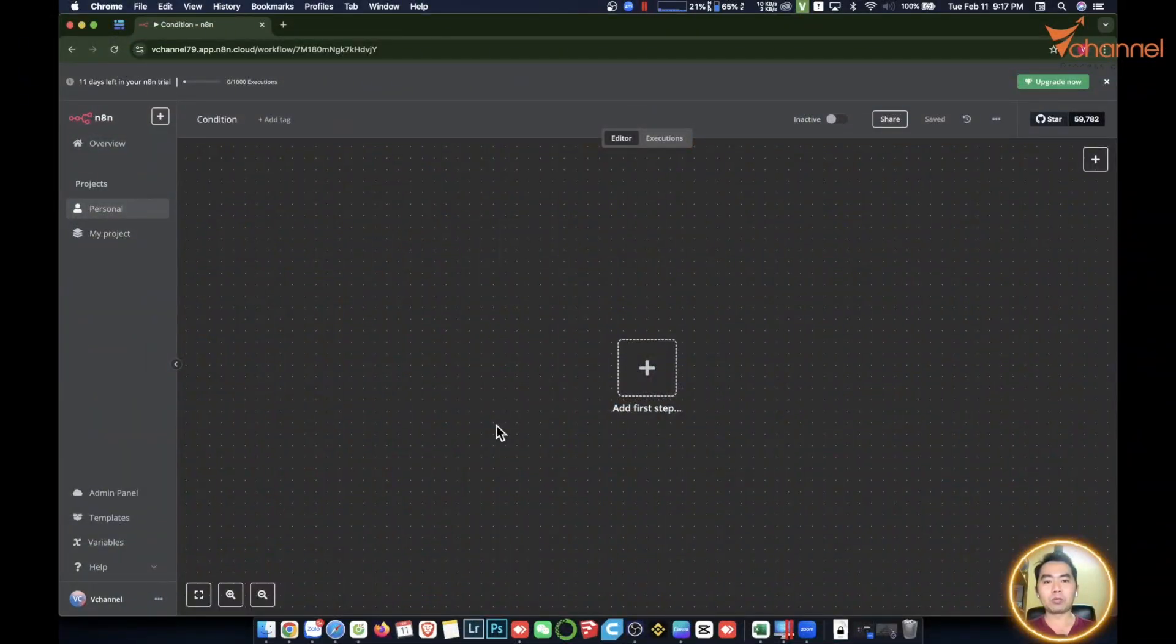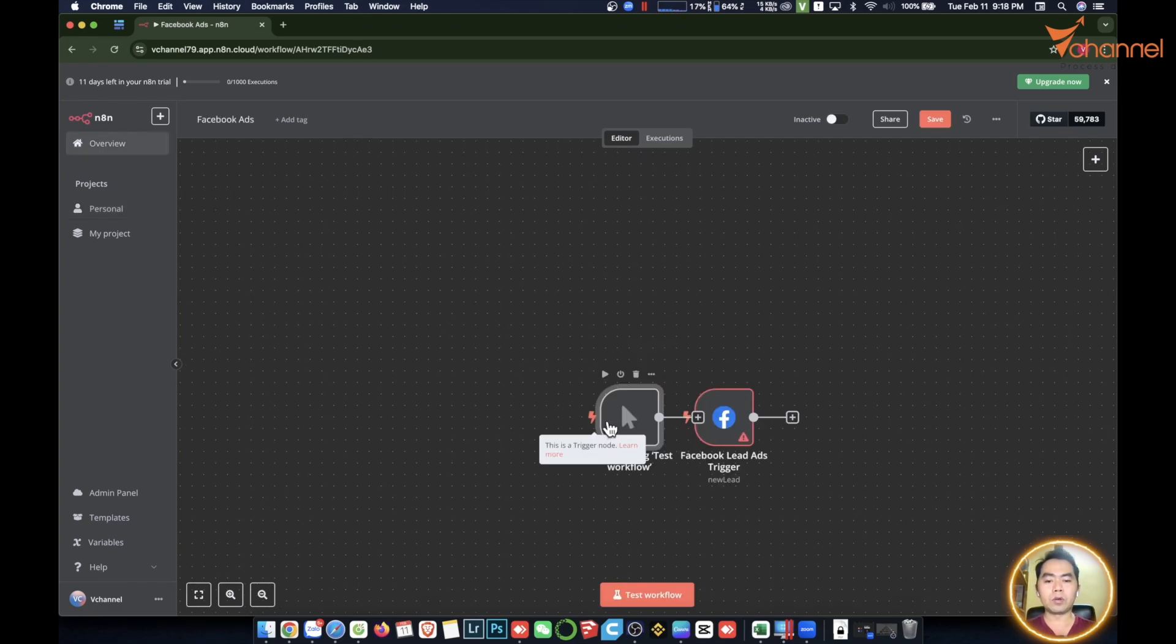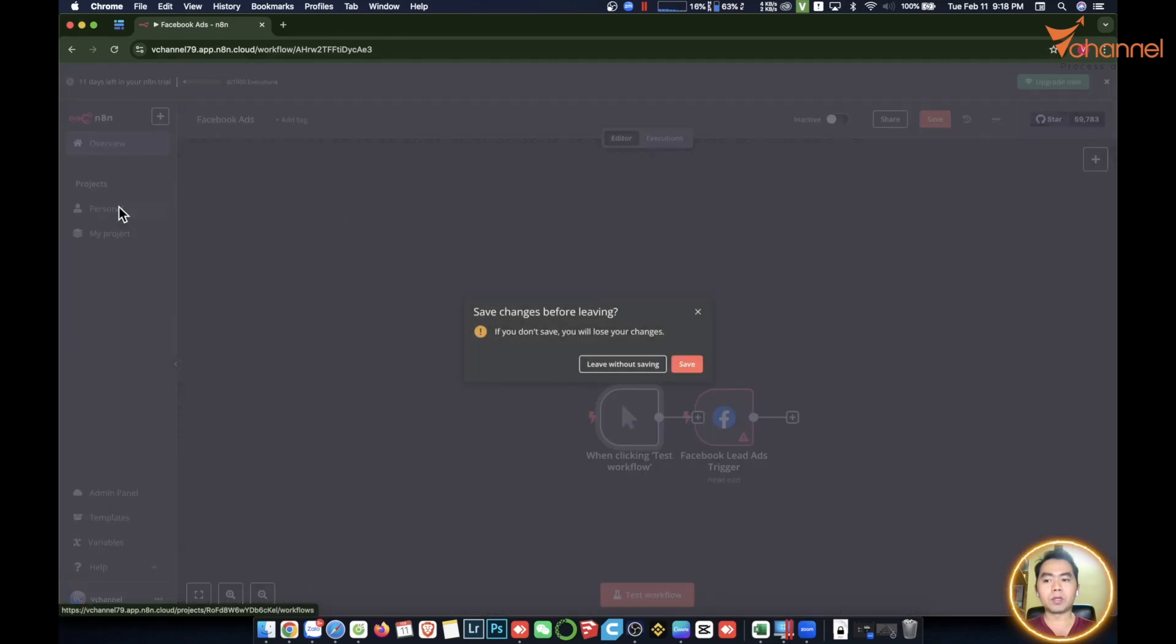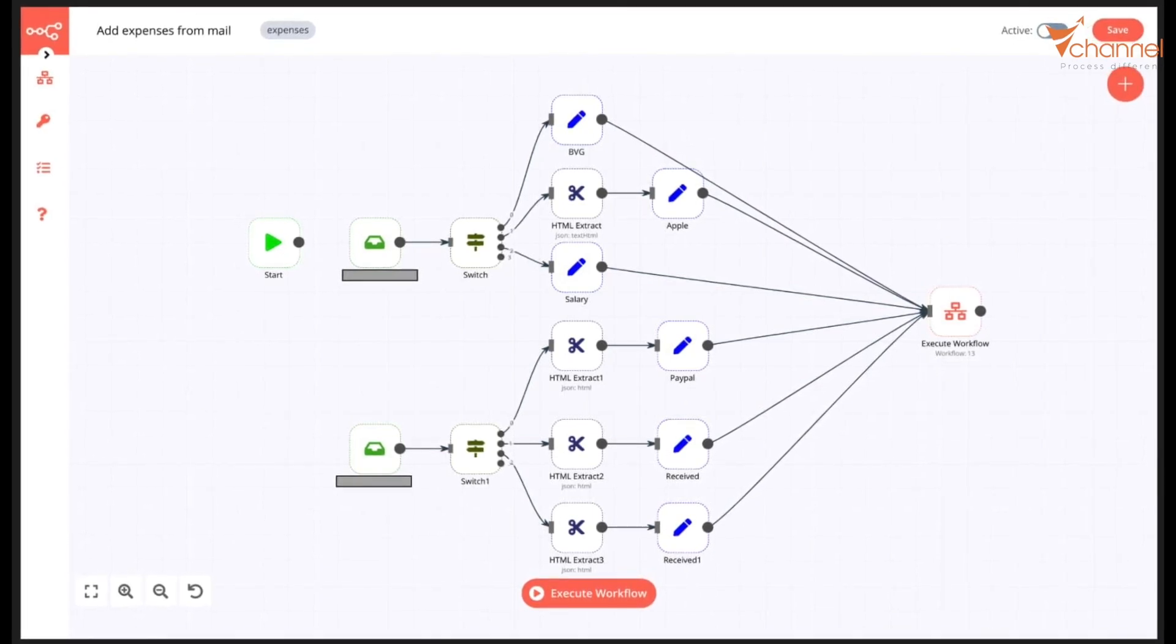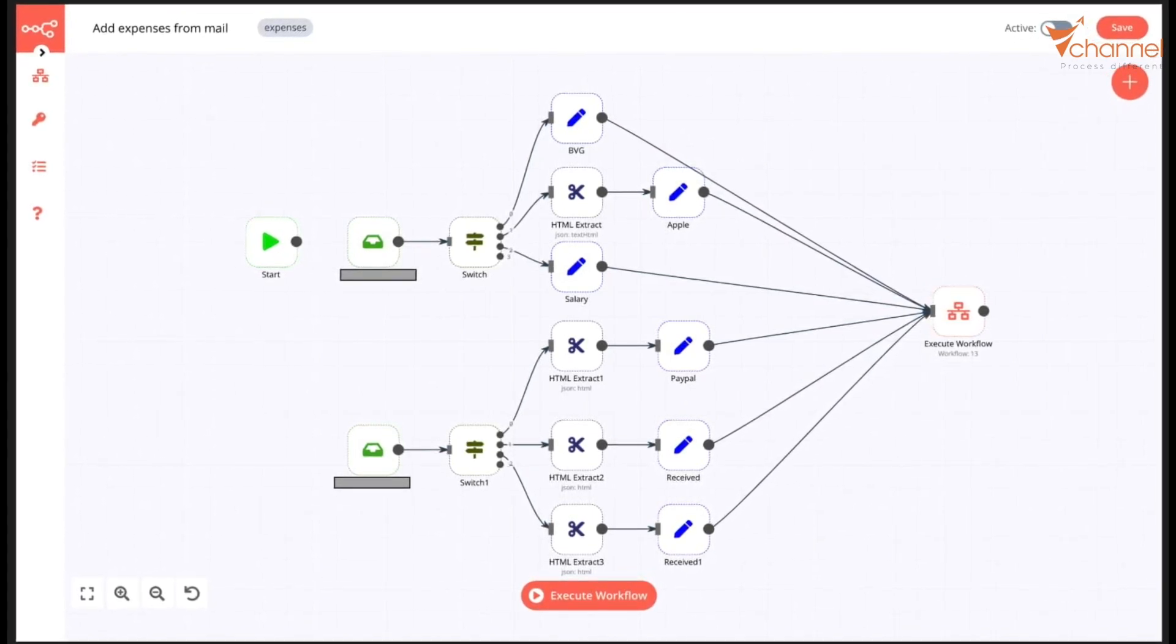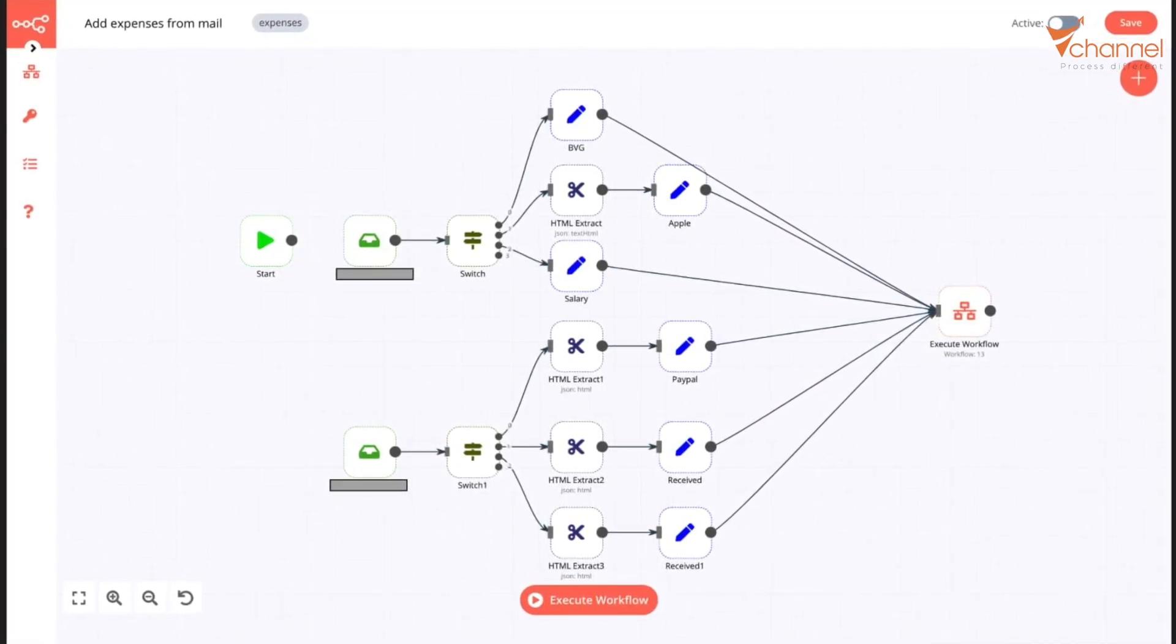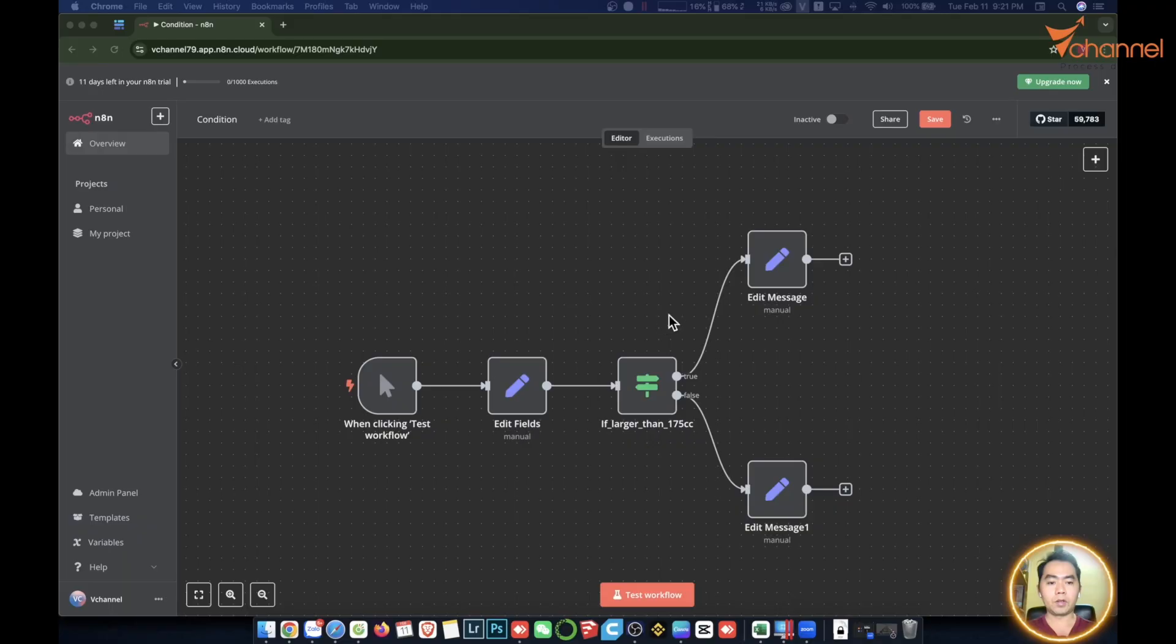Welcome back to the channel. Today we will continue to find out node if and node switch. For simple workflows, you just need to go in a straight line. But in fact, these workflows are complicated. Then we need to split up a lot of branches. We will learn about these nodes and how they work so we know how to use them.